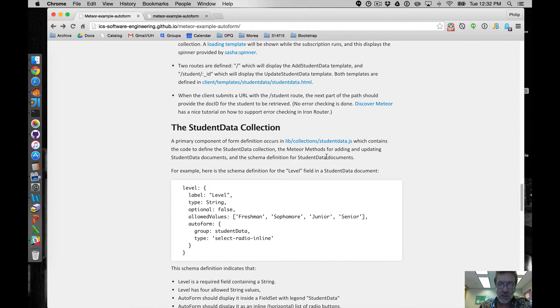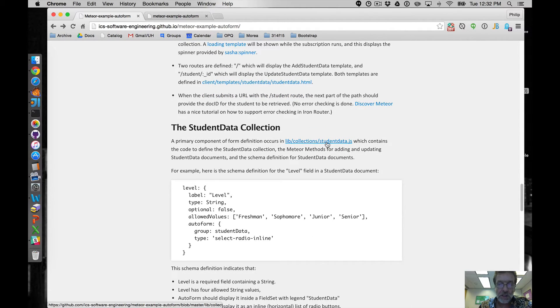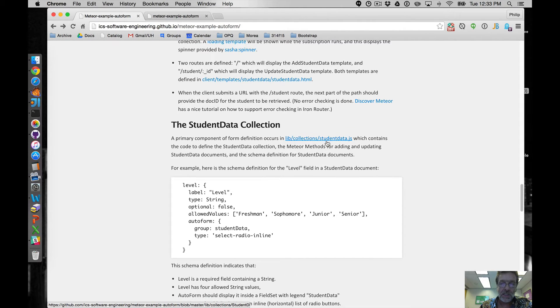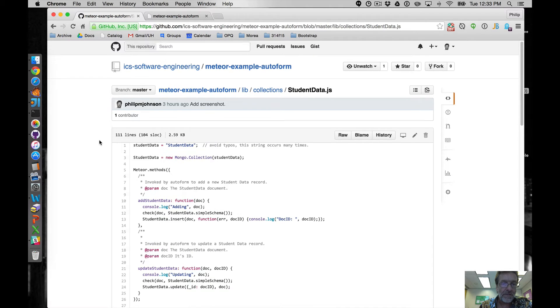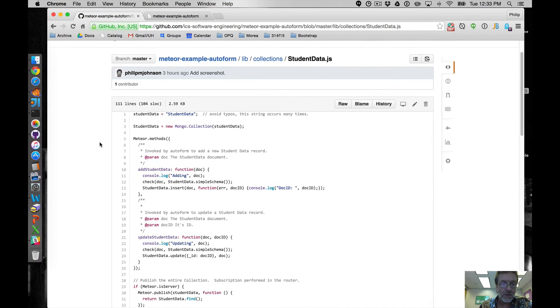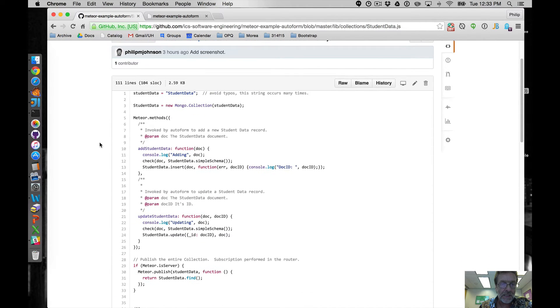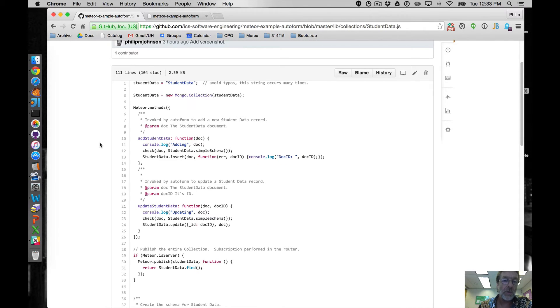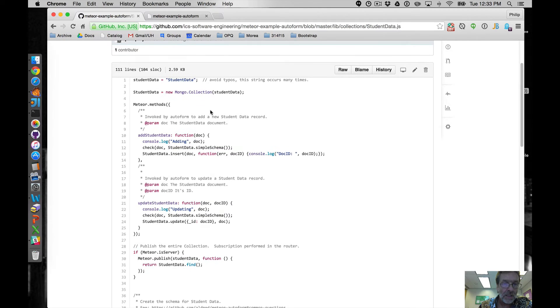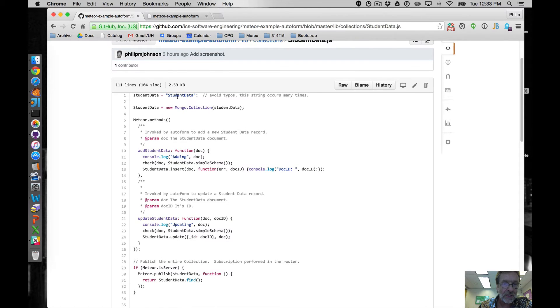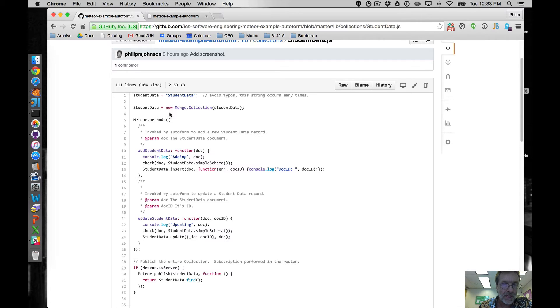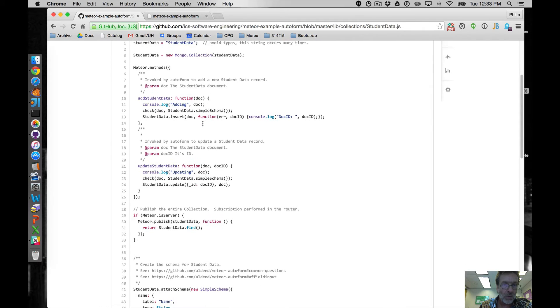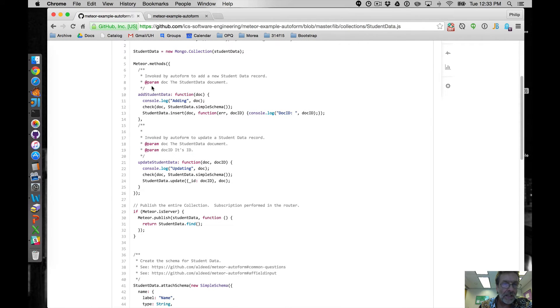So what is the student, so those are our two pages, we've got the two templates. Before we see those templates though, let's take a look at the definition of student data because this is actually where a lot of the heavy lifting for the form occurs, at least when you're using the auto form package. So I've got this little variable that helps me not make typos when I'm typing out student data and then we've got the mongo collection. This is all very straight forward.